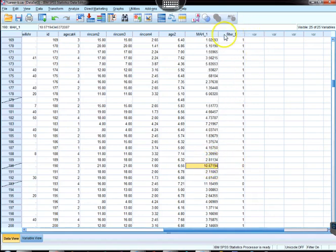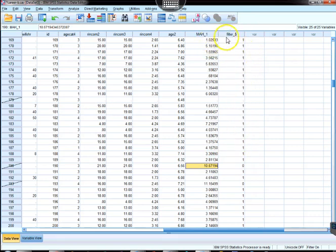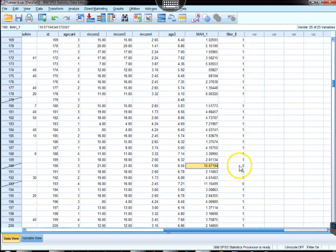You'll see this filter variable, which is coded 1 and 0, essentially tells SPSS which cases will go into the analysis and which will not. Those that have a 0 do not, and those that have a 1 do.